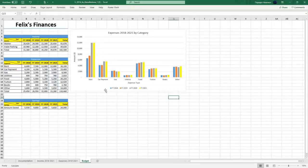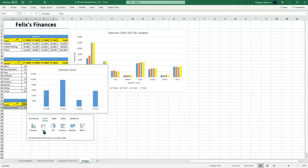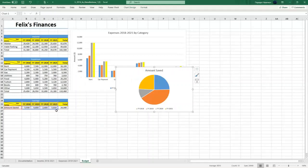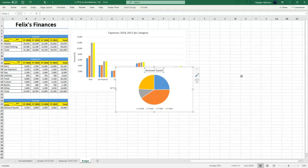Select A25 to E26, and we're going to quickly create the pie chart. Select it all, then this little icon is going to come up — click it, hit pie chart. Update the pie chart title from 'Amount Saved' to '2018 to 2021 Savings'.